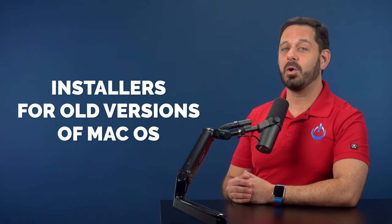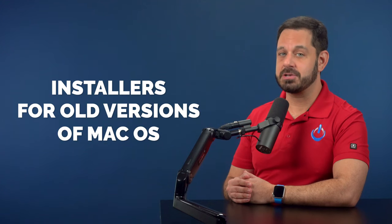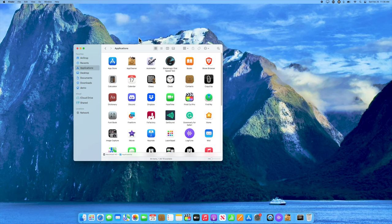The next type of junk is also located in the Applications folder. Specifically, we're looking for any old installers for past operating systems. If you see anything in this list that says macOS followed by the name of an old operating system, feel free to drag that file into the trash.